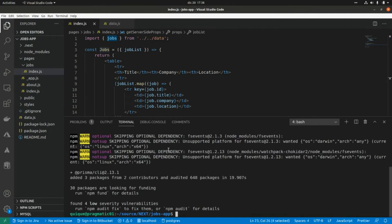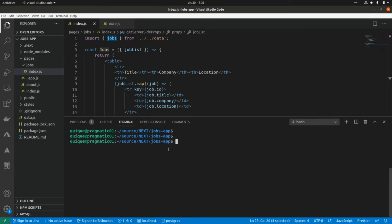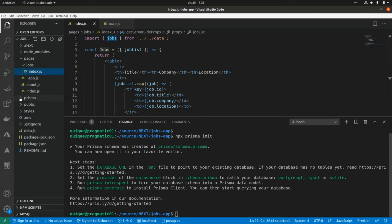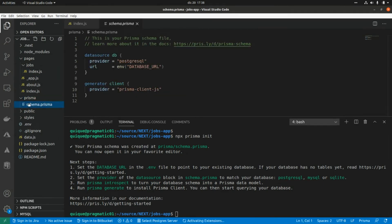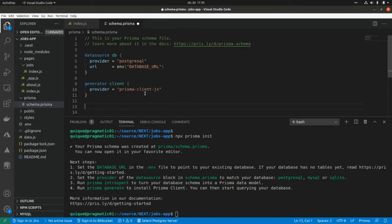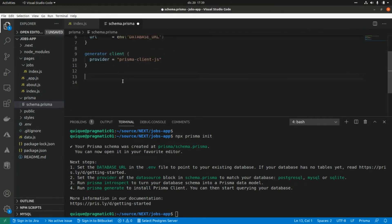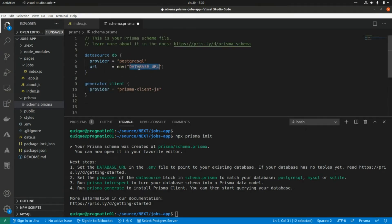Now that the Prisma dependency is installed, let's initialize the project with `npx prisma init`. This creates a new prisma folder with a schema.prisma file where we set the database URL environment variable. We'll define the shop model here to generate the database table. First, let's set the environment variable in the .env file with postgres as the user, password, and database name.